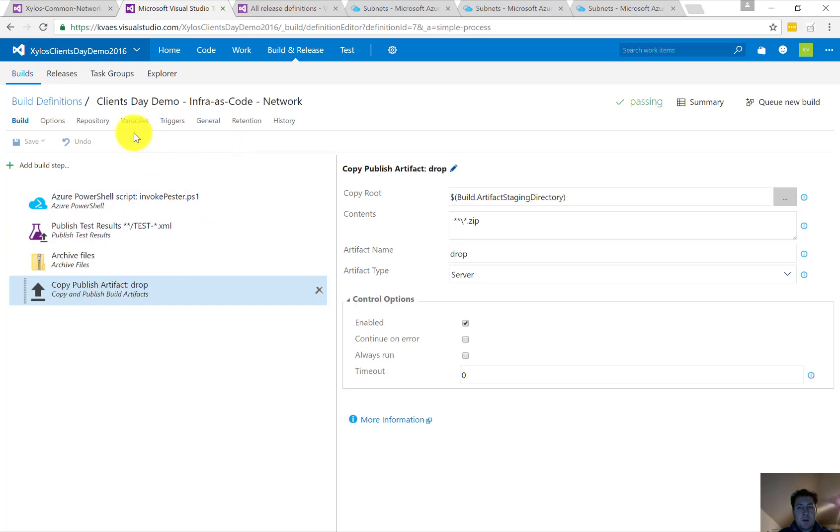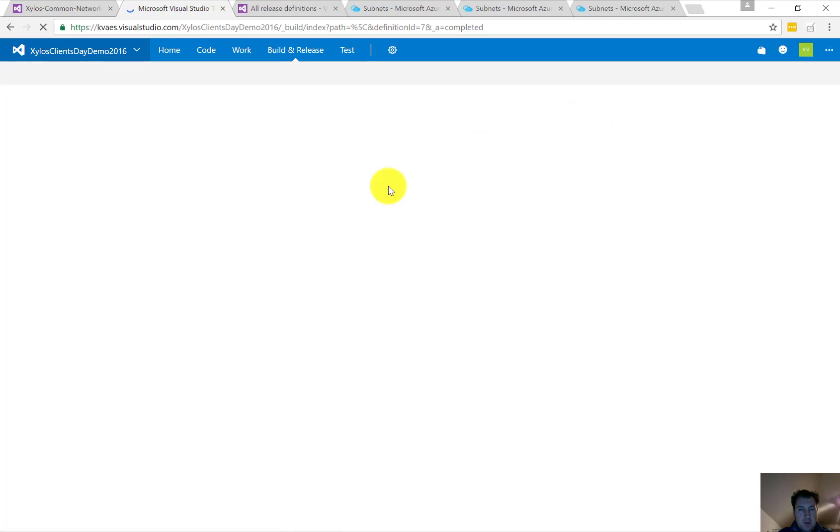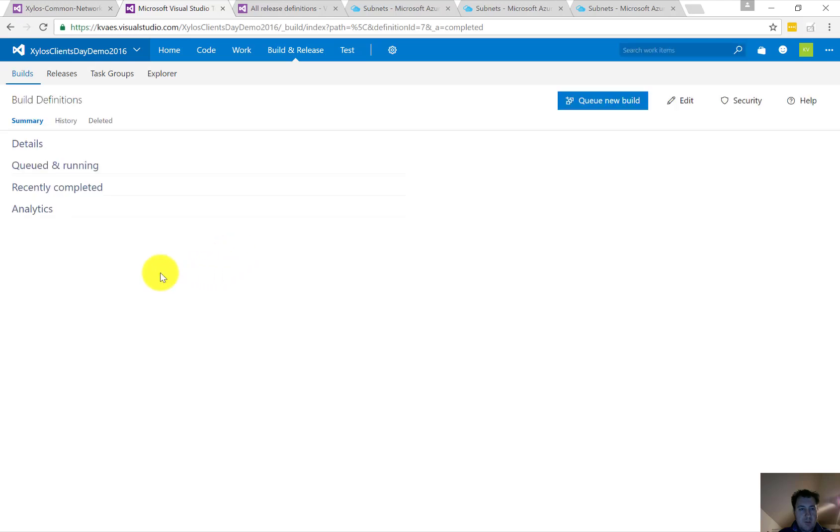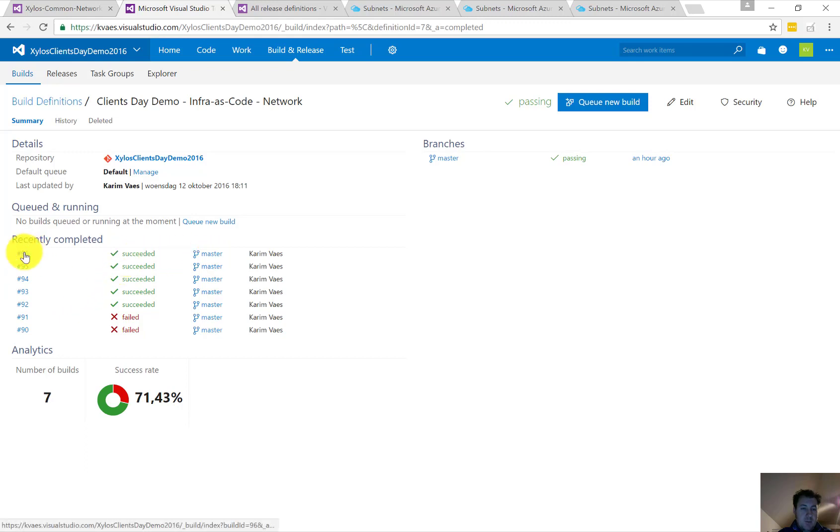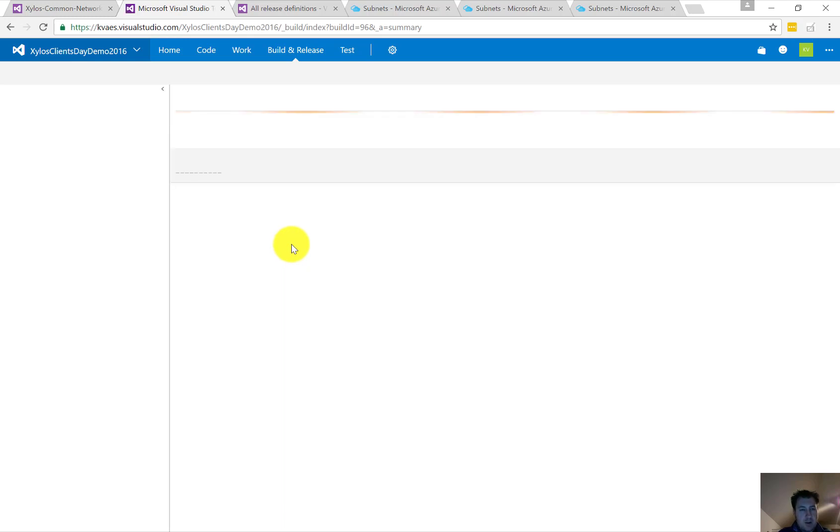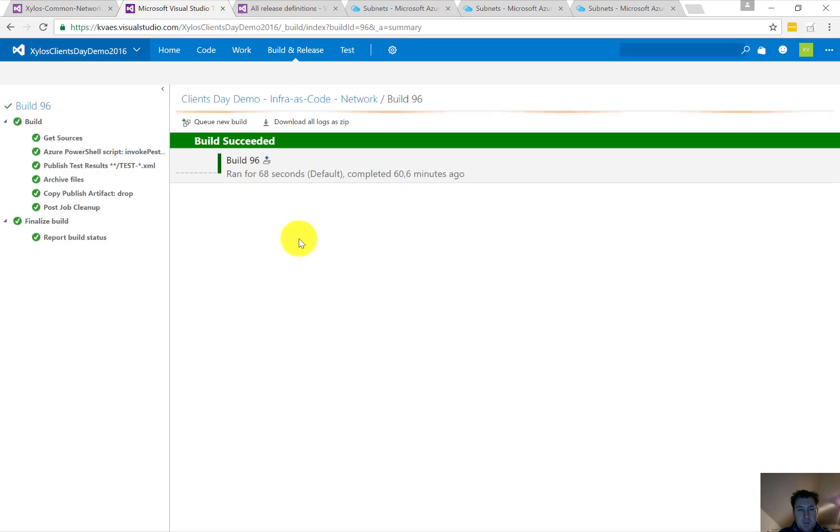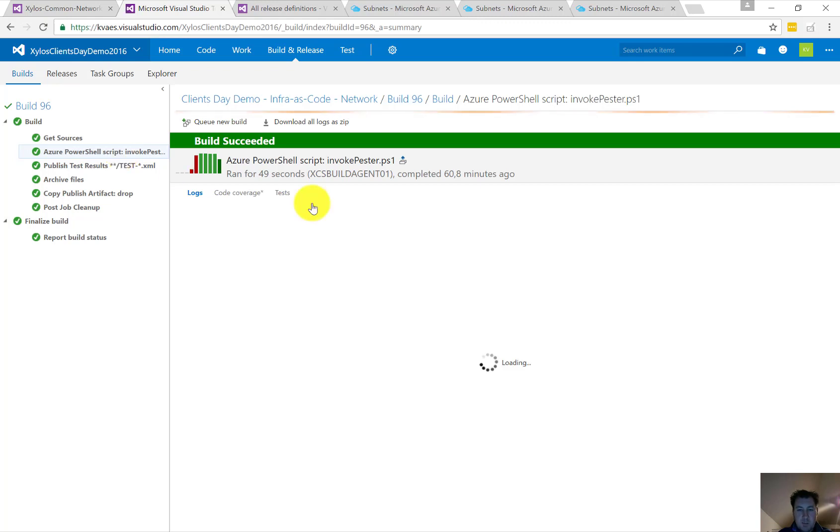Once we go to the summary of a build, we can see that there have been several builds. It's going to load here. So now we're going to check the last one. And once there, we're going to see that there is a log file of each step there. So the build succeeded.